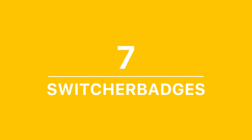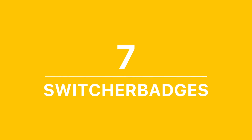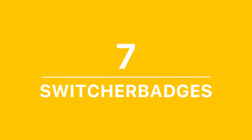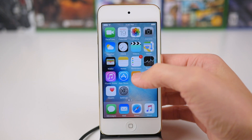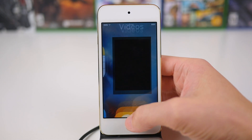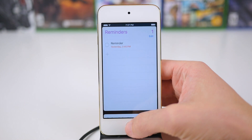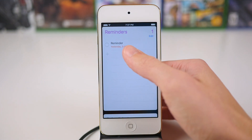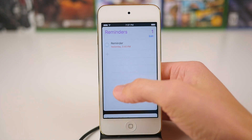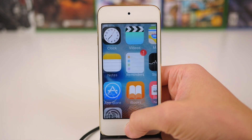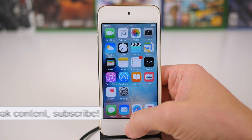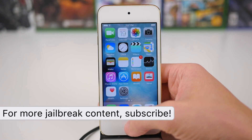At number 7 is Switcher Badges. As the name implies, this does exactly that — it adds app icon badges, like the little one or two on an app on the home screen, straight to the top part of the app switcher.